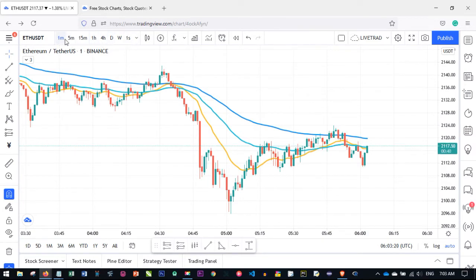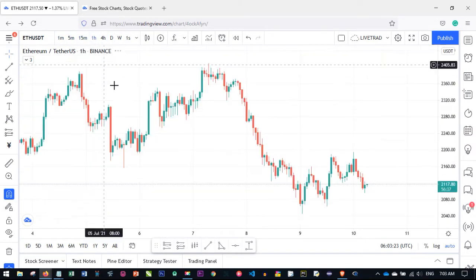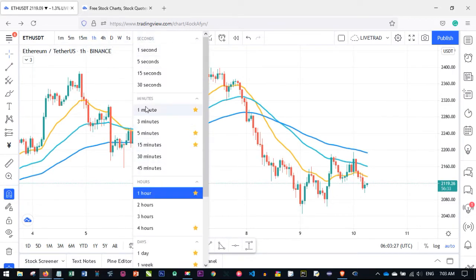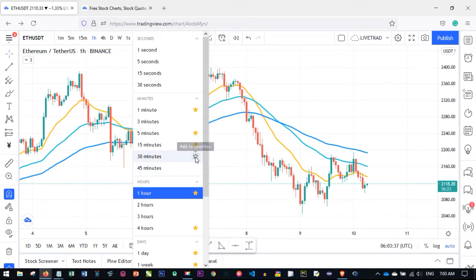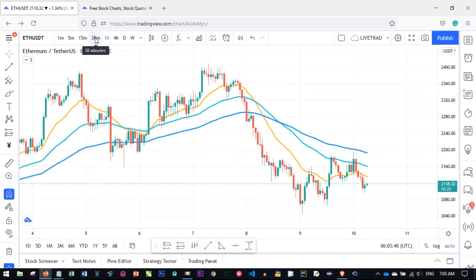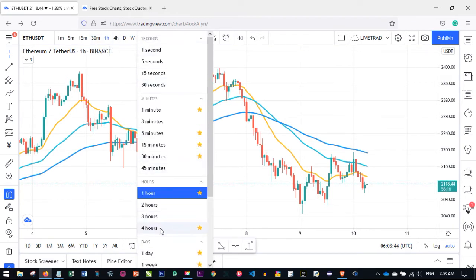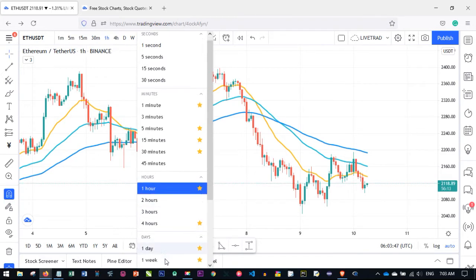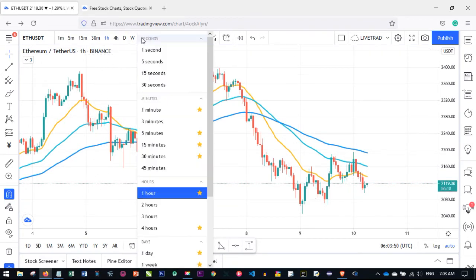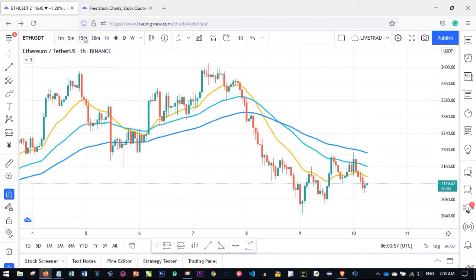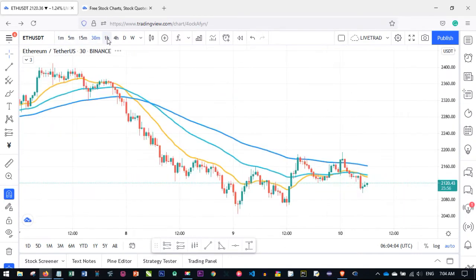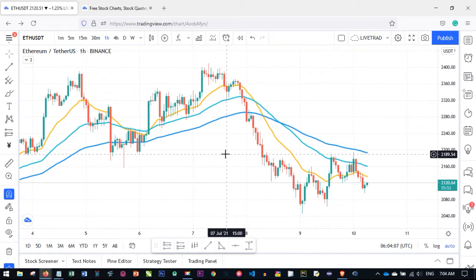Instead of always clicking the arrow to find your time frame, you can add favorites. Open the time frame dropdown, find the time frame you want — for example 30 minutes — and click 'Add to Favorites.' It gets added to your quick-access bar. You can also add 2 hours, 3 hours, 1 day, 1 week by clicking the star icon next to each. This way you just click directly to navigate between your favorite time frames.